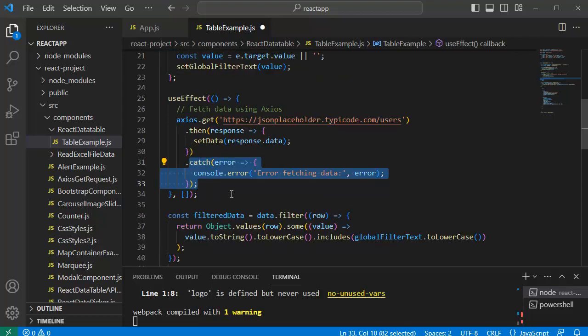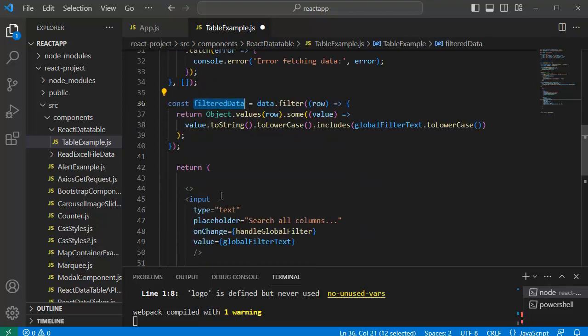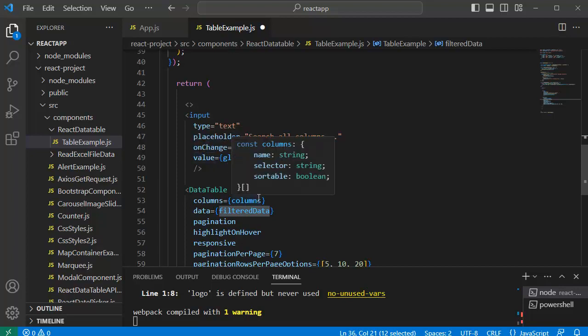As we are already filtering the data here and feeding it into our data table, we don't need to make any changes in these JSX elements.